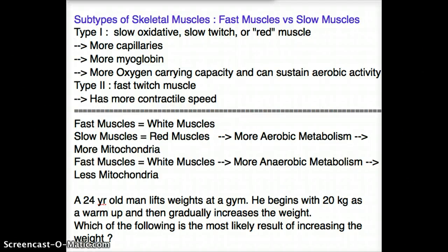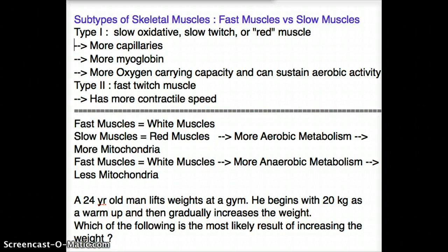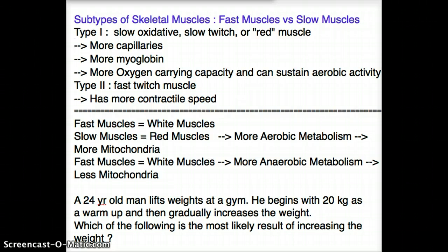This video talks about the different subtypes of skeletal muscles. There are two types of skeletal muscles: fast muscles and slow muscles. Don't get confused with smooth muscles, because this kind of categorization is not seen in smooth muscles — it's only seen in skeletal muscles.